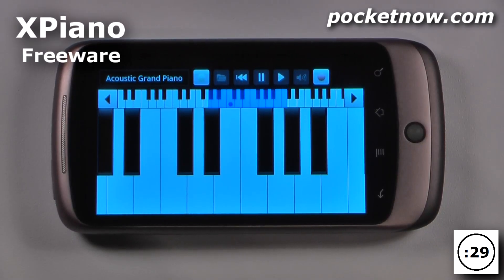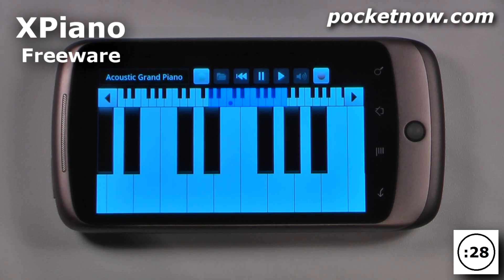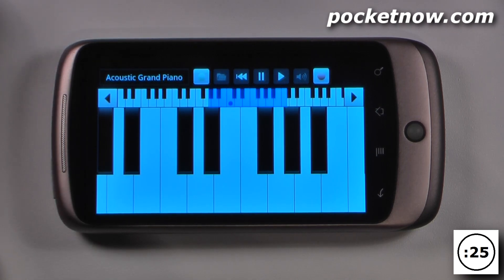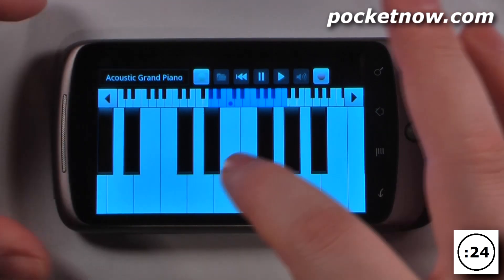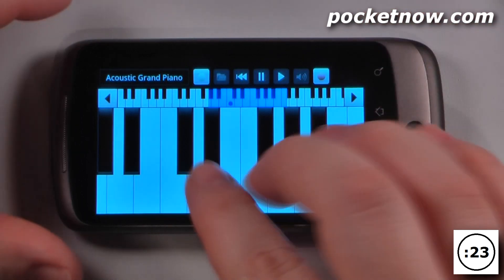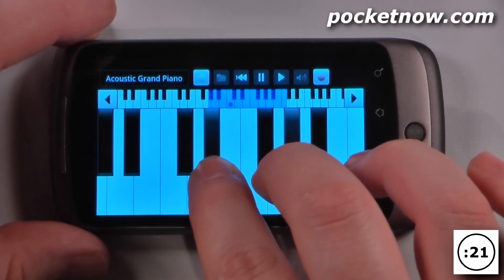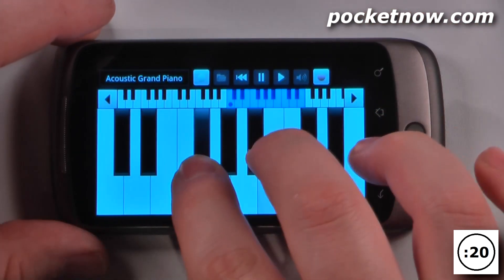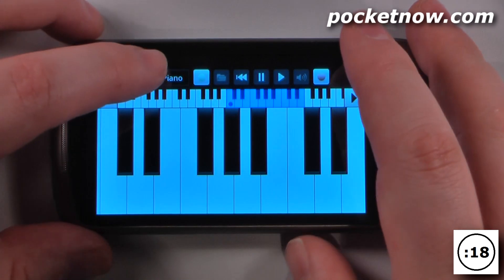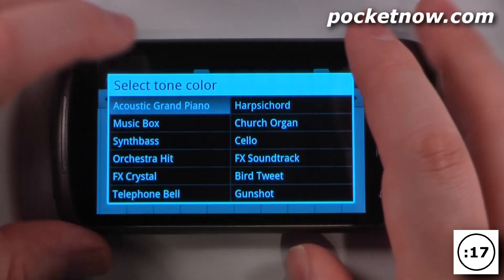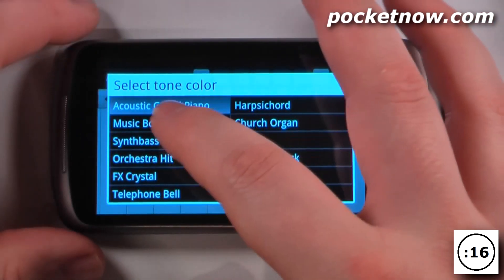X-Piano is a free application available on the Android market that turns your Android device into a full blown multi-octave keyboard. So I can begin playing some notes here and I can use my multi-touch to play multiple notes. I can also change the instrument I'm using.